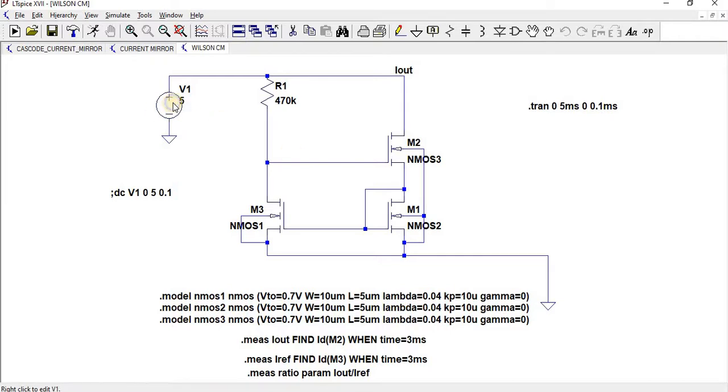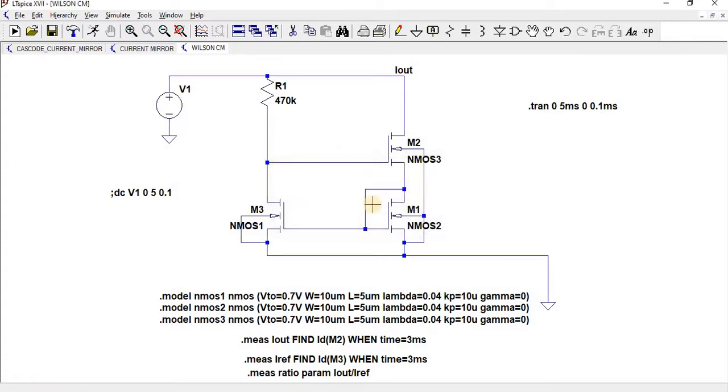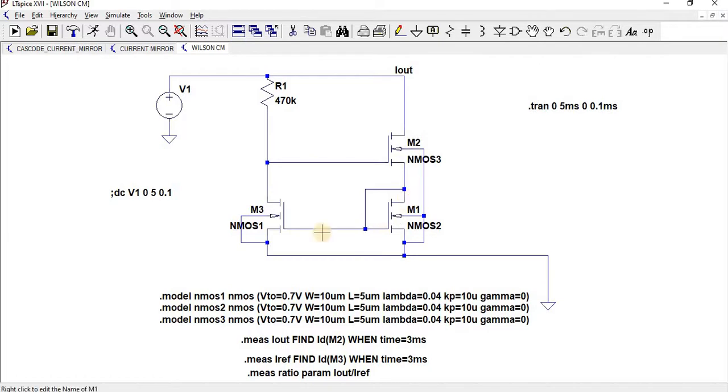At first we will perform DC analysis. For DC analysis, keep your DC value as 0. Then please perform your DC analysis. Here I have kept my W/L ratio for all the transistors as equal.